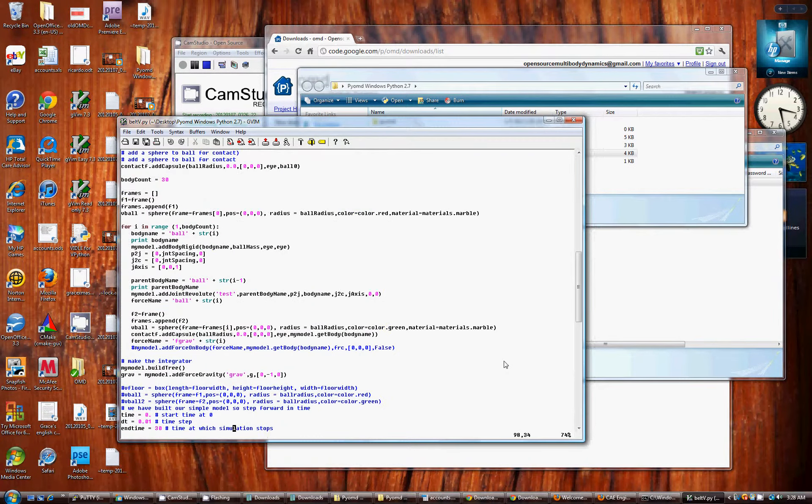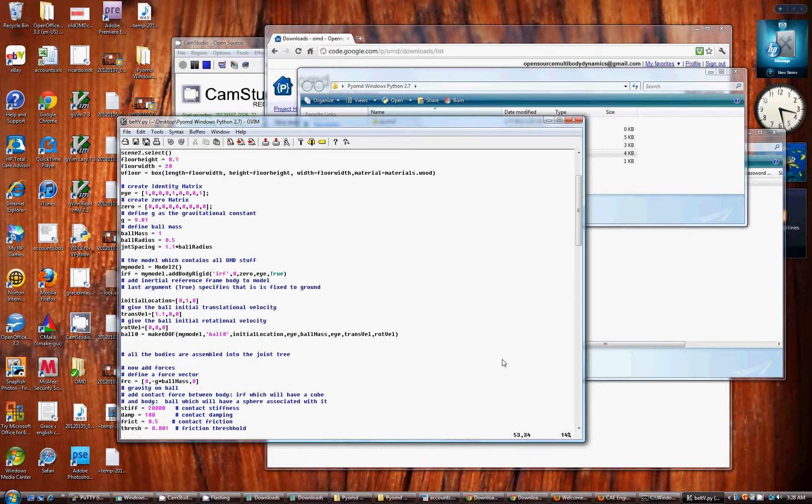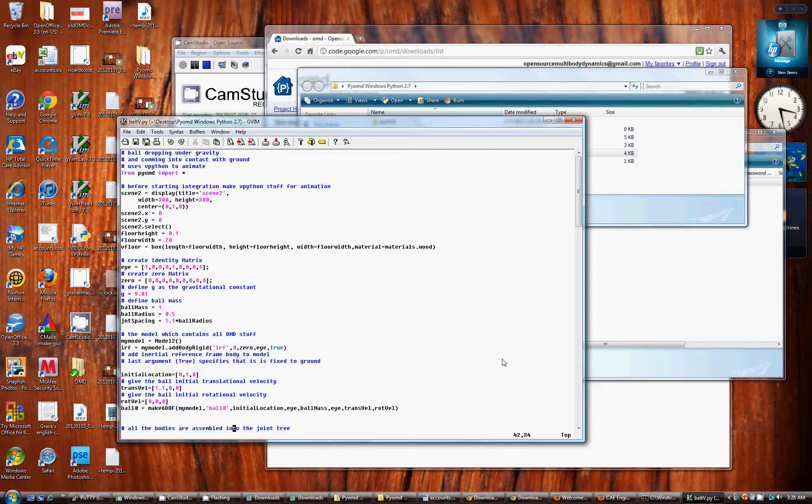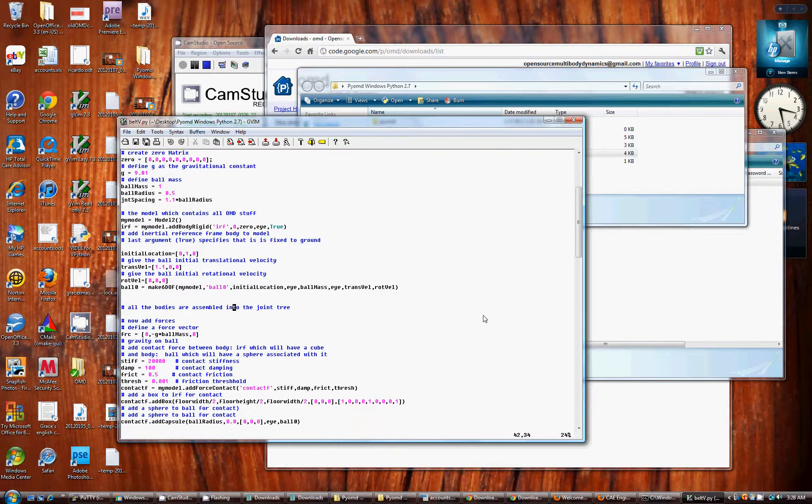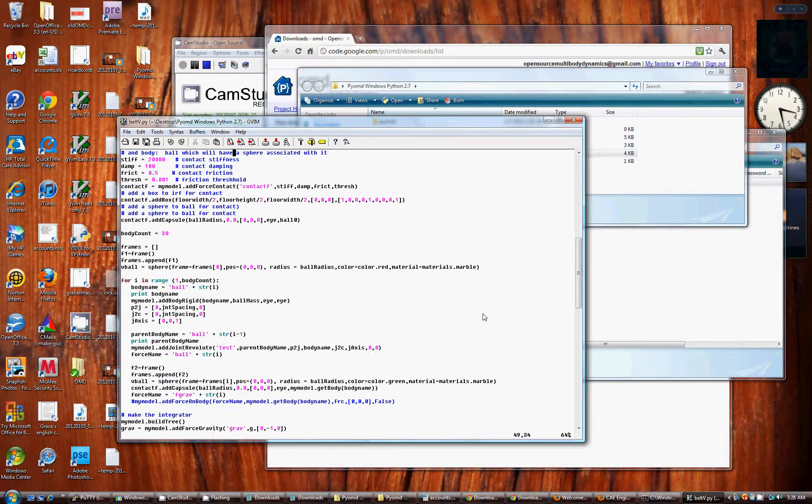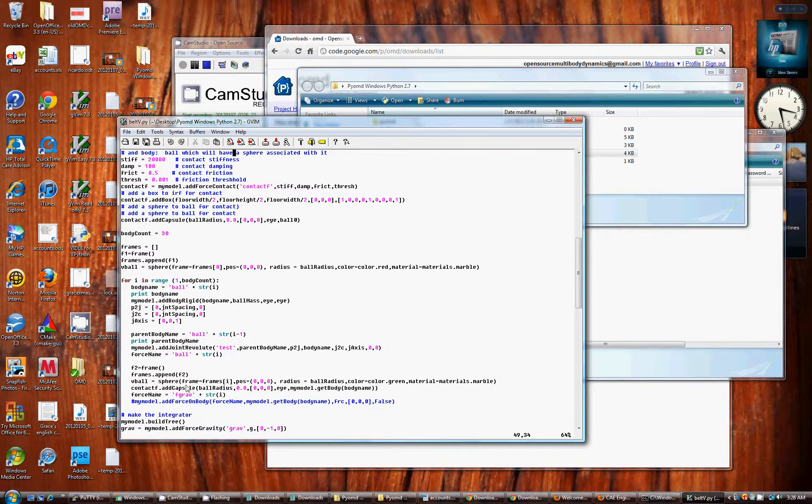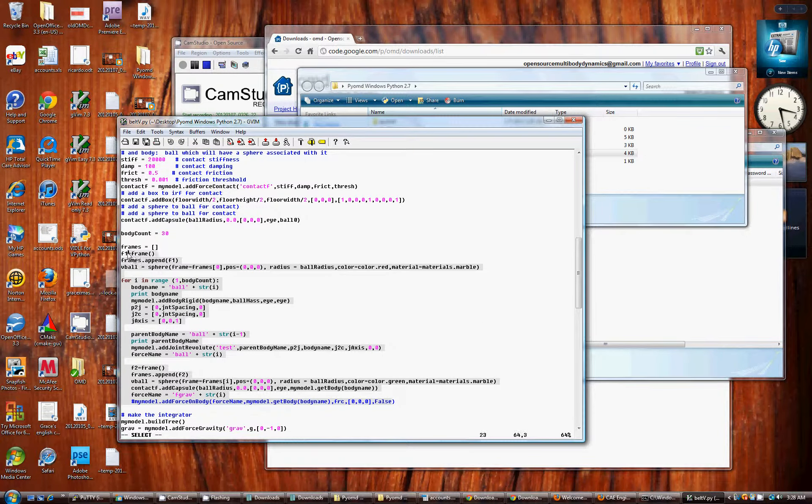Give you some idea of how to set up the model, make the bodies and the joints and the forces, and run the integration down here. So that's it.